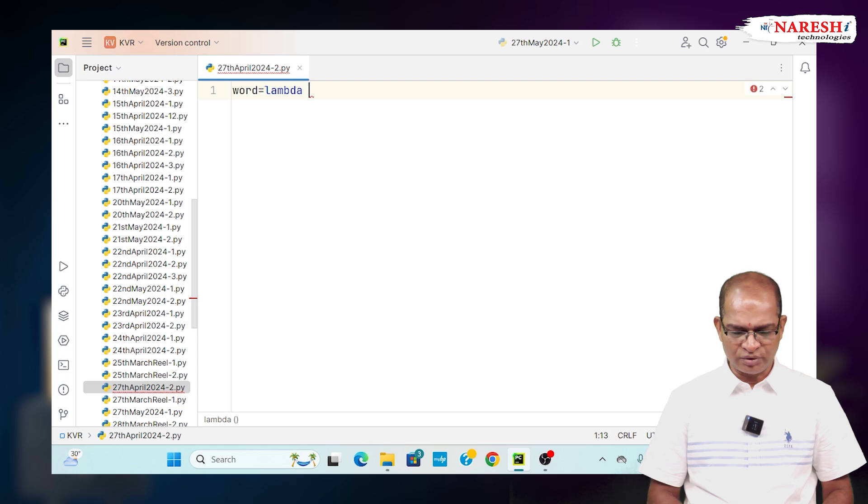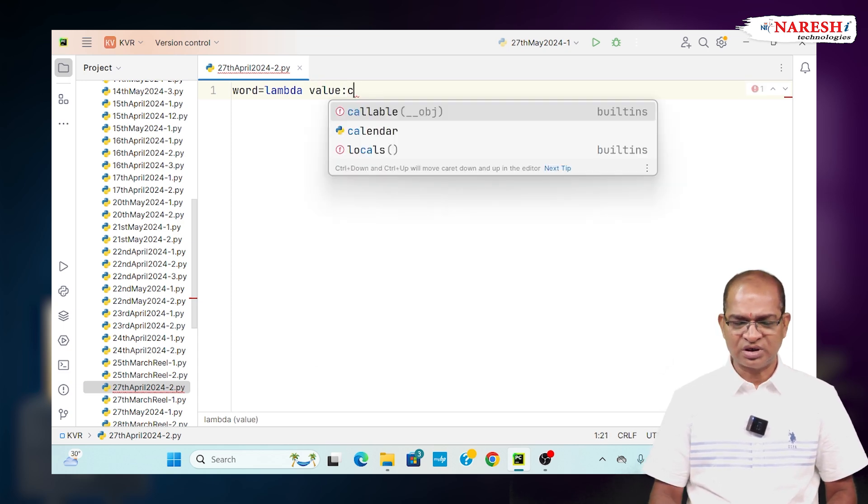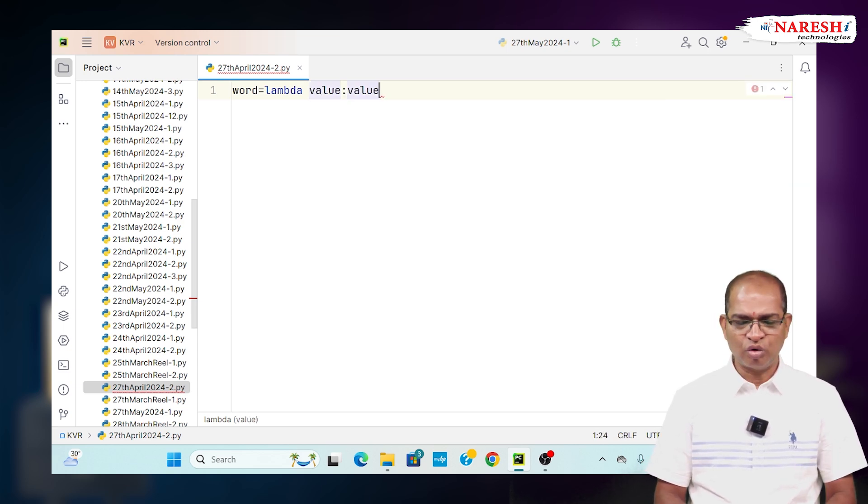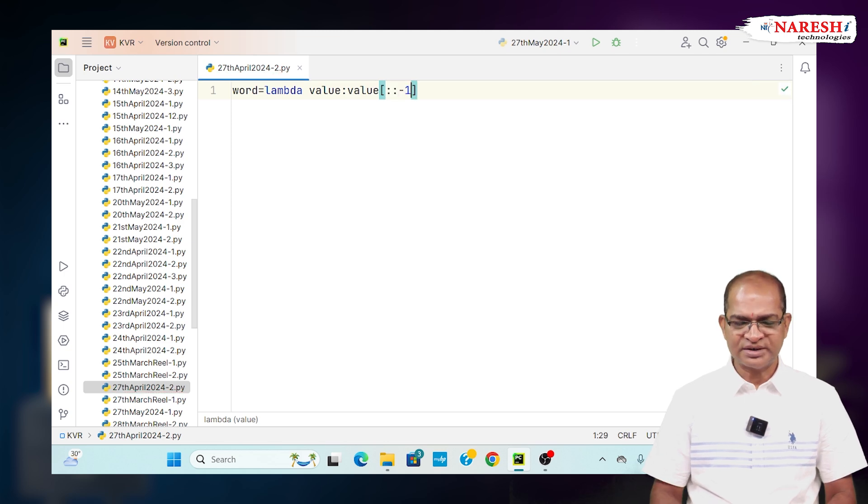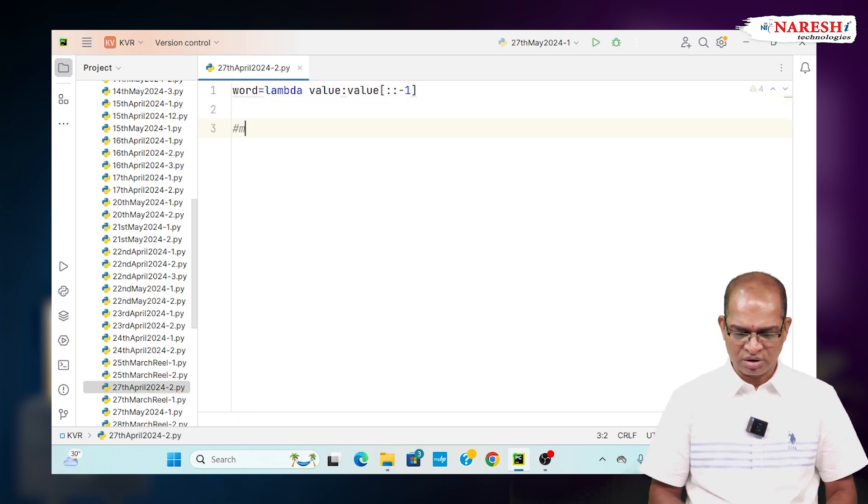I will take a value, that value reverse I want to get it. Value colon colon colon minus 1. This is the definition of anonymous function.